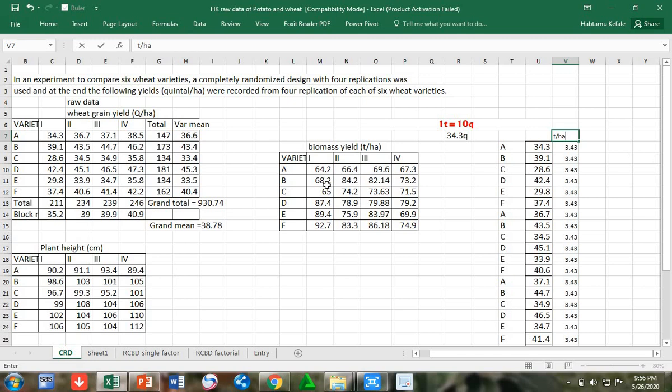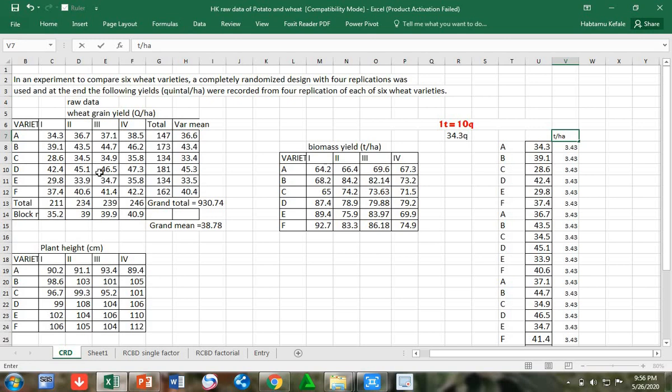We can collect data either in soft copy on our laptops or in hard copy in notebooks. Then we can enter the data in Excel to make the calculations. In this case, we can use Excel.